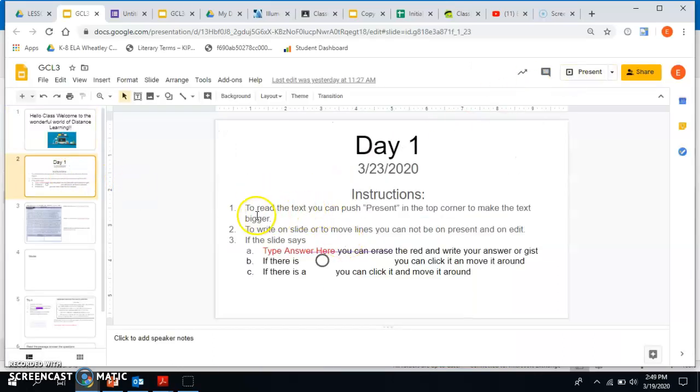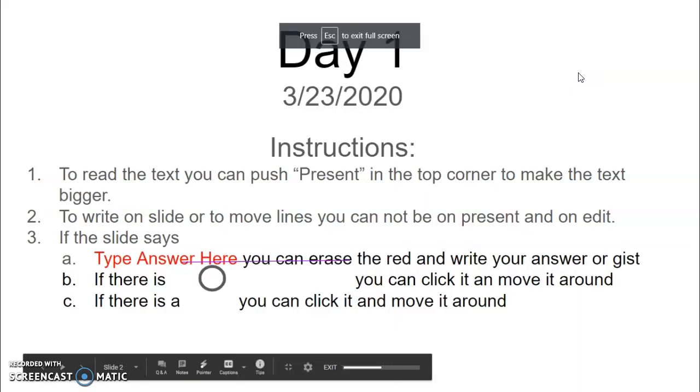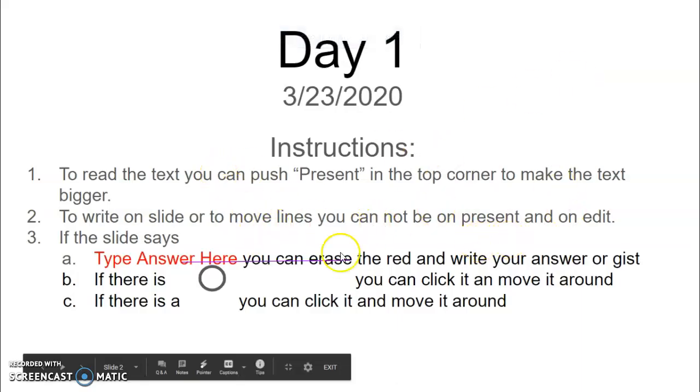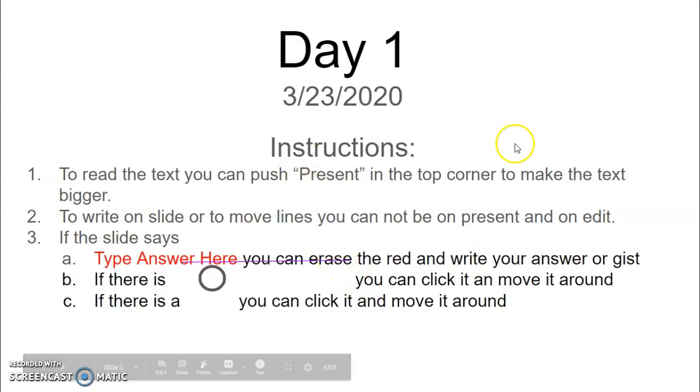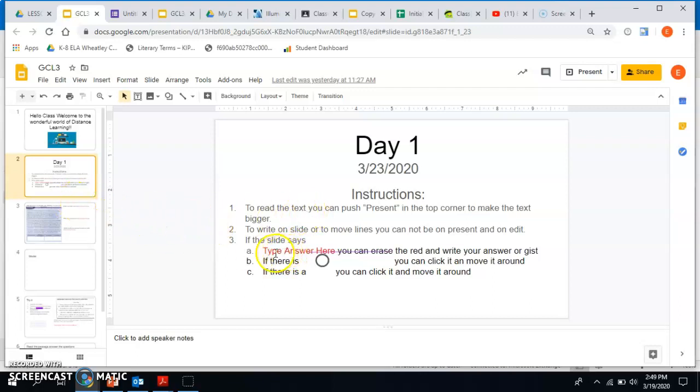The instructions say read the text. To read the text, you can push present on the top corner to make it bigger. To write on the slide or to move the lines, you cannot be on present. So if you want to write on your slideshow or move something, you can't do it when it's looking like this. You would have to just go to the way it looks like this.